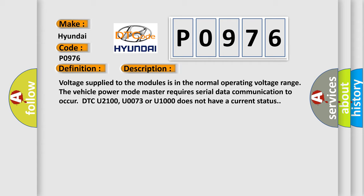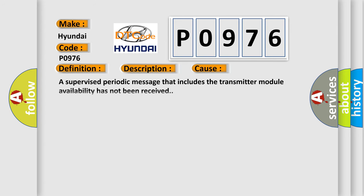DTC U2100, U0073 or U1000 does not have a current status. This diagnostic error occurs most often in these cases.